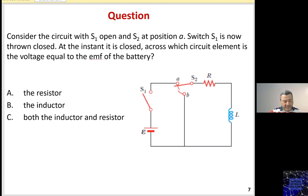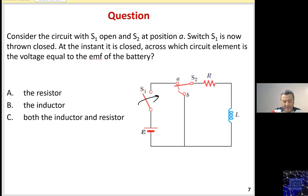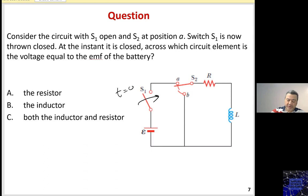Now let's look at this circuit. We have two switches S1 and S2, where S1 is open and S2 is closed at position A. Switch S1 is now thrown closed at T = 0. At the instant it is closed, across which circuit element is the voltage equal to the electromotive force of the battery? Once I close switch S1, the inductor had zero current in it.